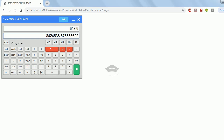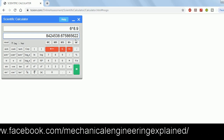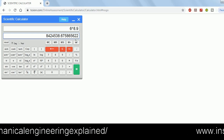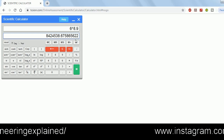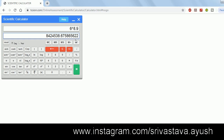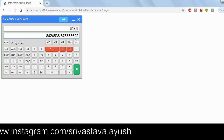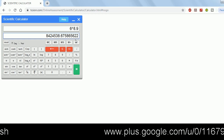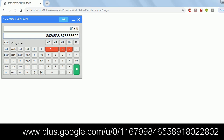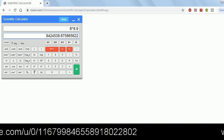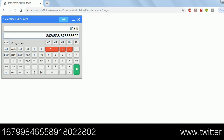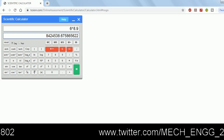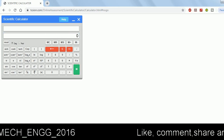You have to practice daily using this calculator only. If you don't practice, you won't be able to work efficiently in the exam. Even if you know how to solve a numerical, unfamiliarity with the calculator functions can waste time or cause errors in your calculation.